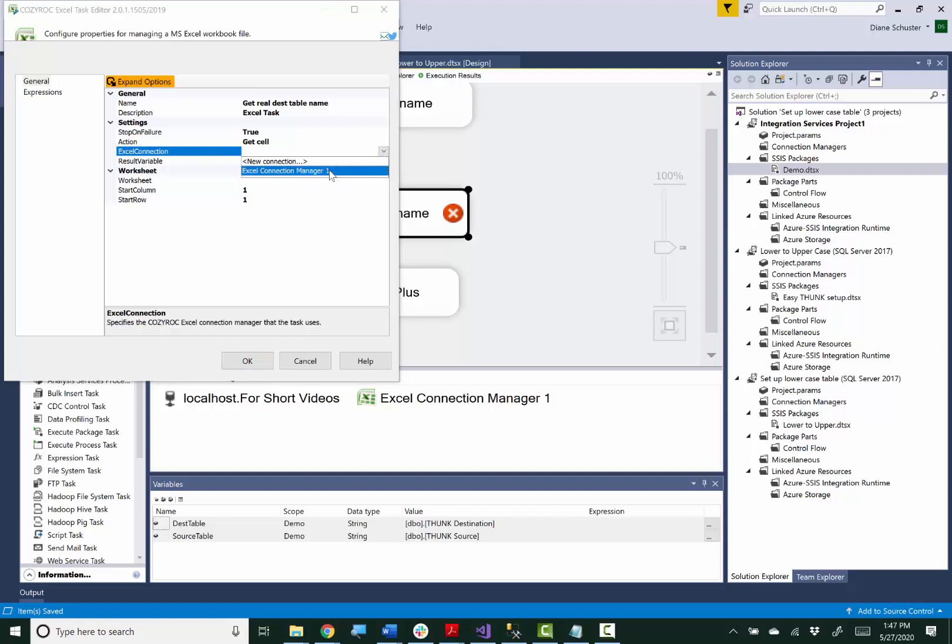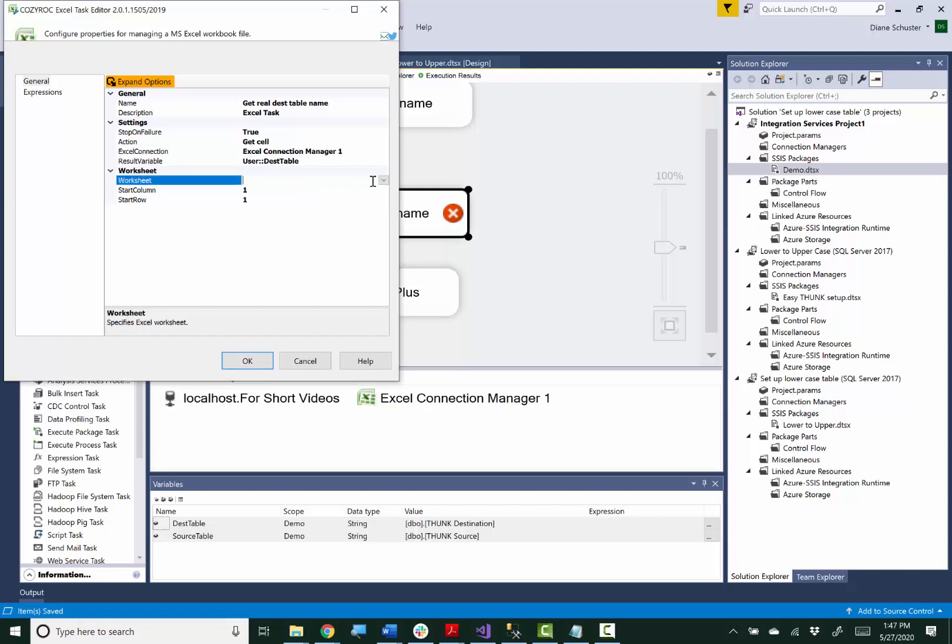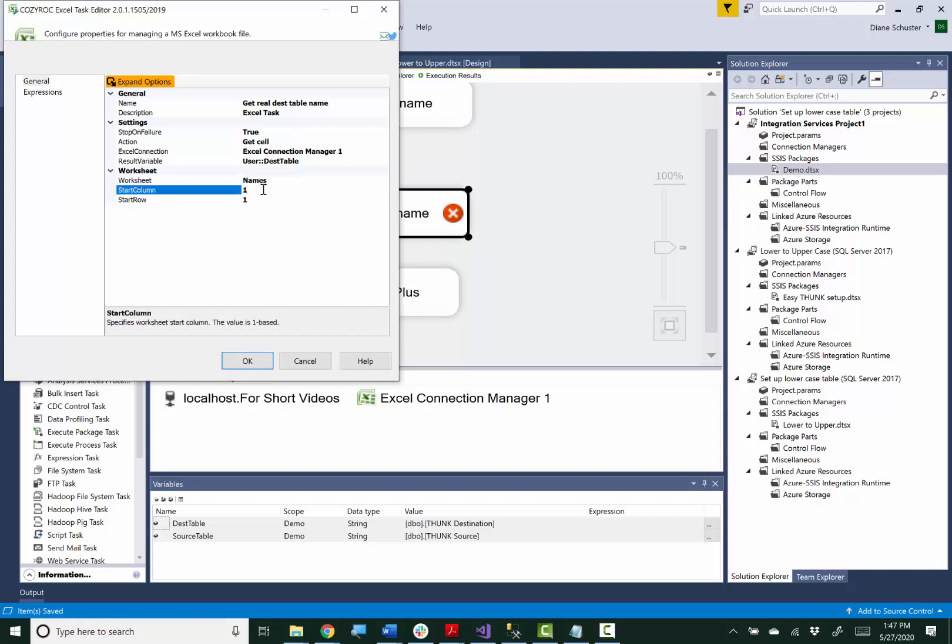Point at the same connection manager. The result will go in the dest table variable. And this name is in column 2, row 2.